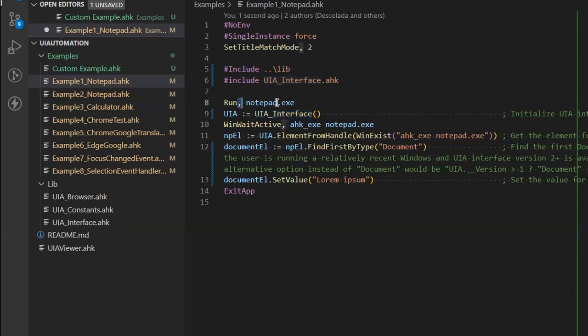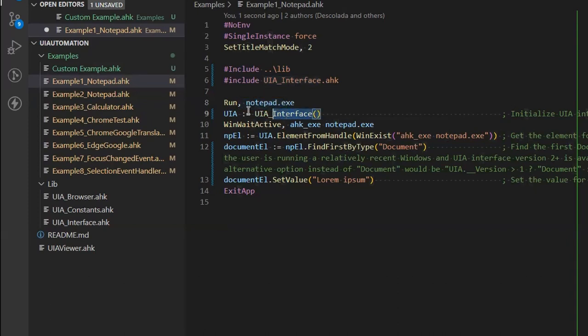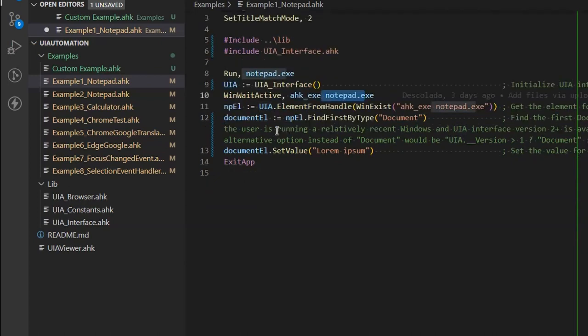And it is really simple. Actually, in this particular case, I will just show you one or two examples of the main basic examples that came with the library. So he runs notepad. He gets the object because it's a class that you create an object for it based on that class. And after that, he's just waiting for the notepad.